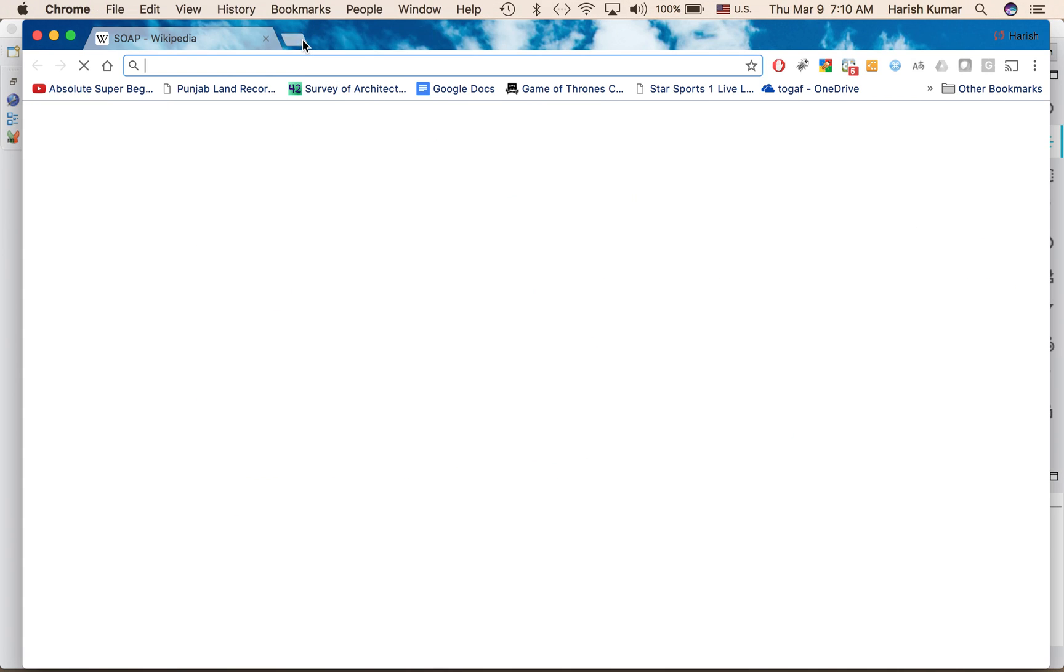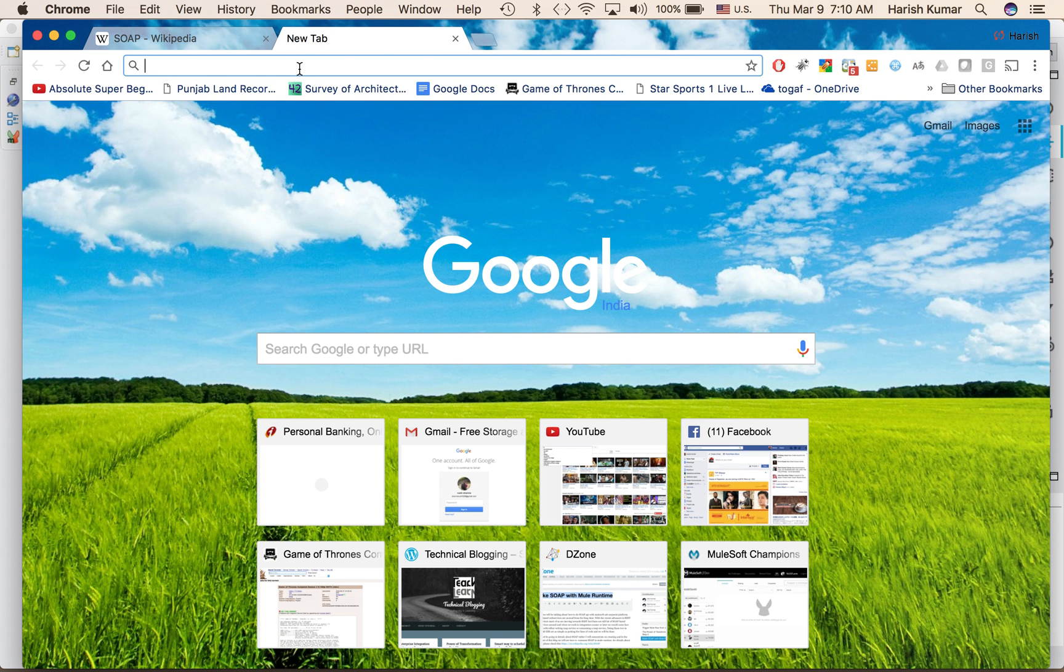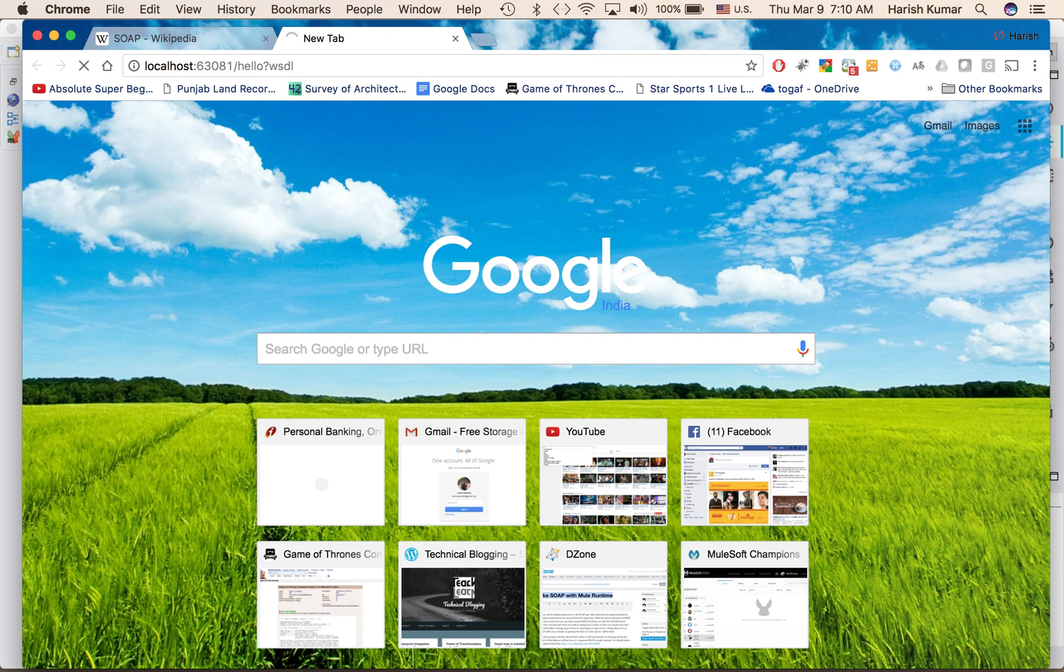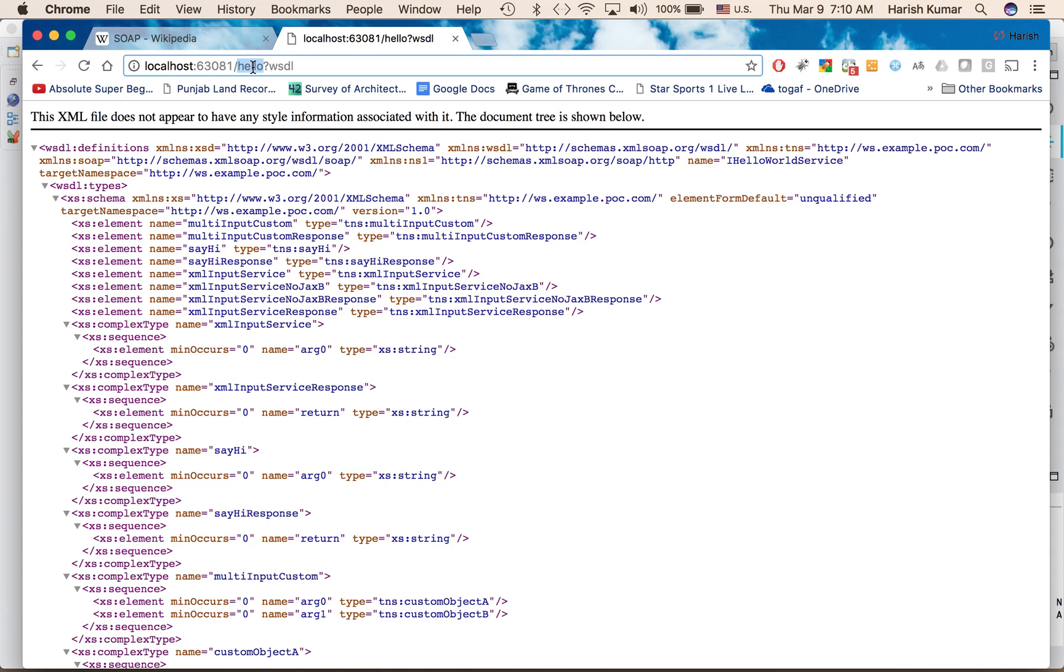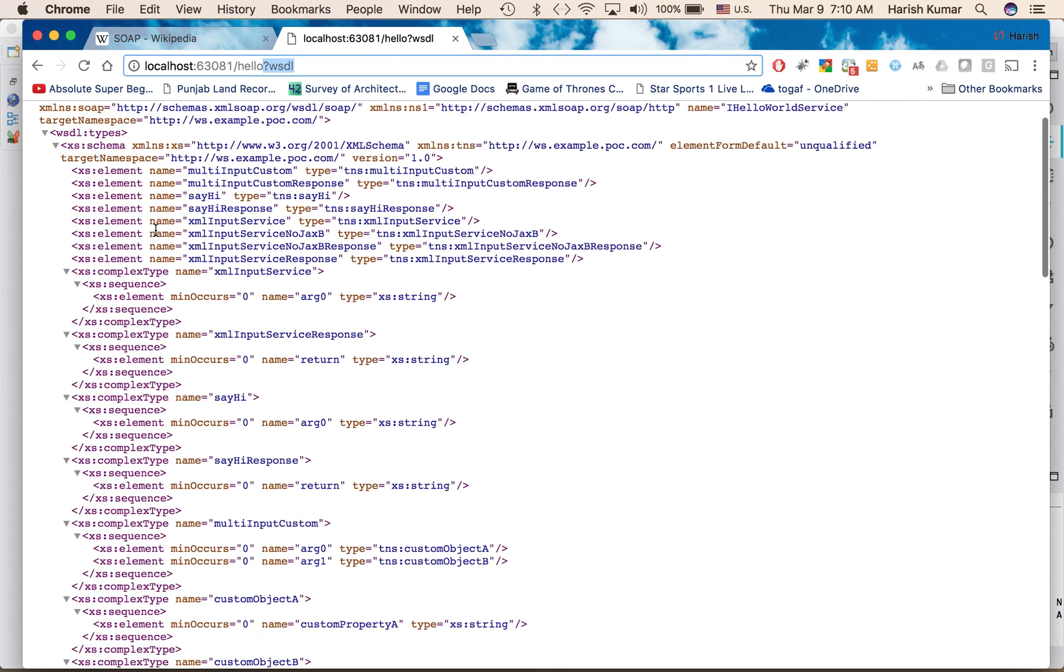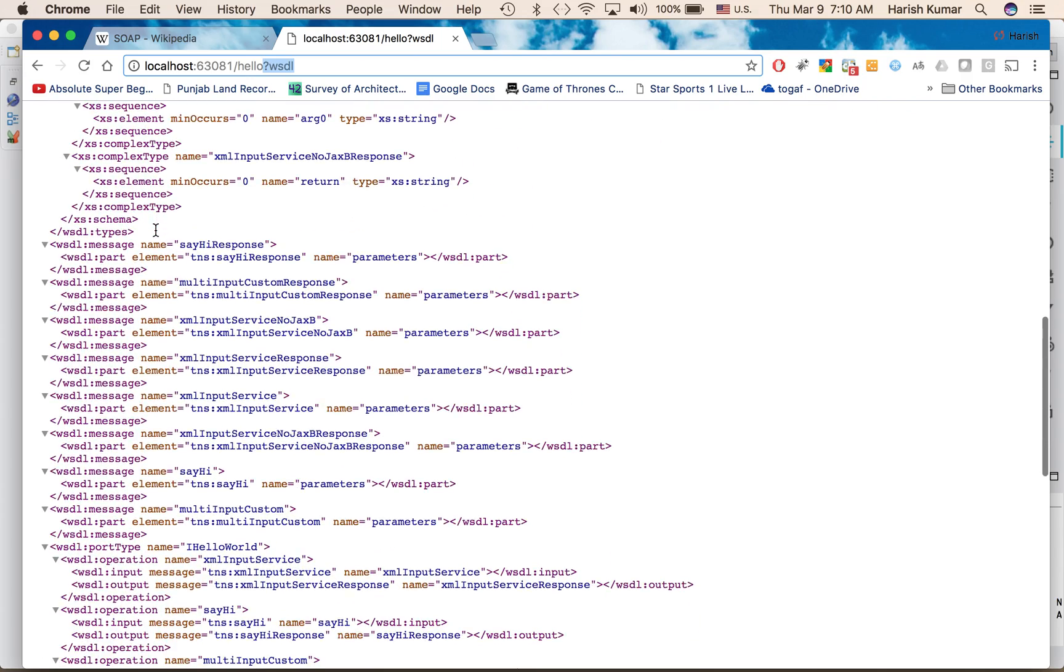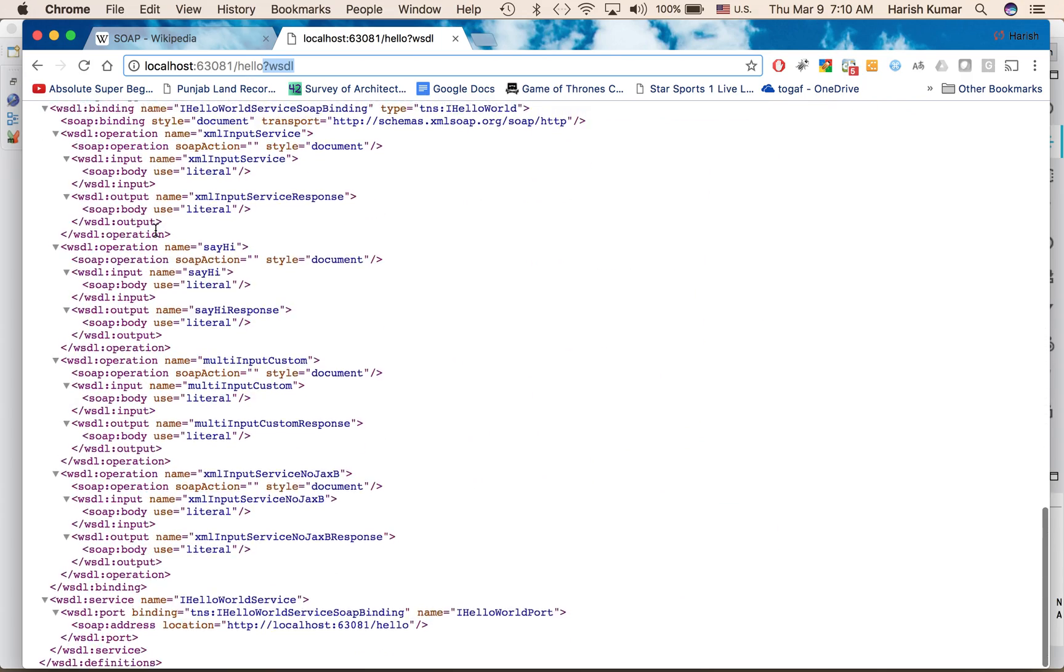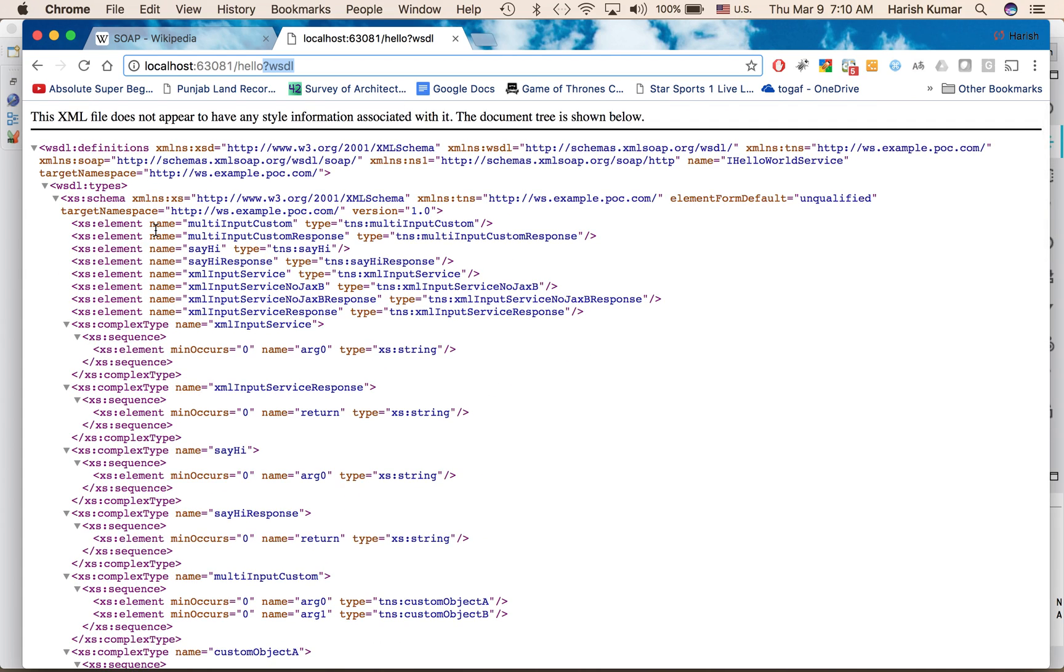I have already created the service so I will show you how it runs and then I will be explaining how it works. So my SOAP service is running on this localhost, this port and this is the URI. And if I put question mark WSDL, it will give me the WSDL like web service description language and it will give me one XML which the client can use to implement my service.